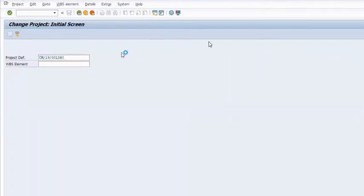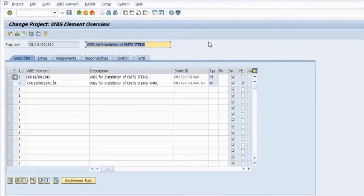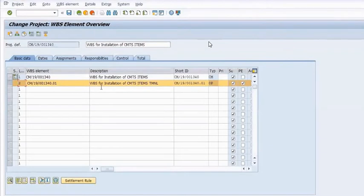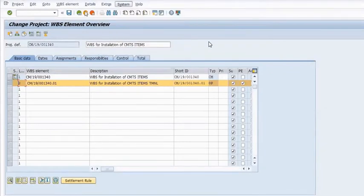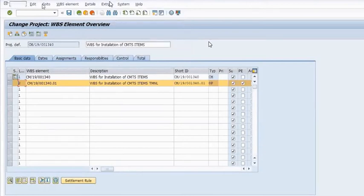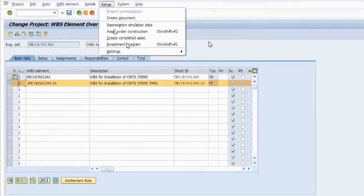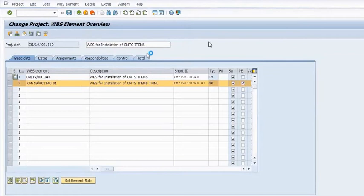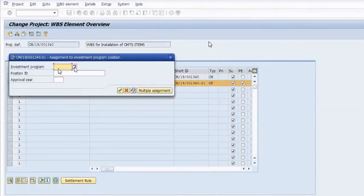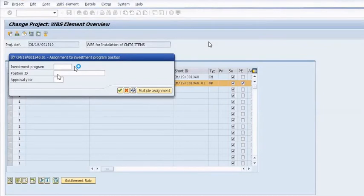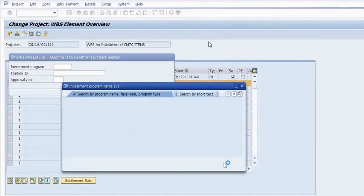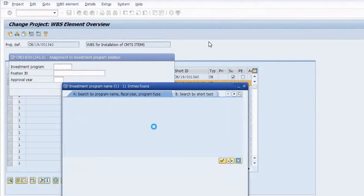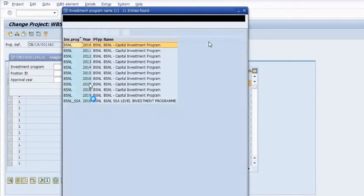Run the T-code CJ02. I am going to connect the IM node to our WBS. Select the level 2 WBS, go in Extras, go in Investment Program. The investment program is BSNL — that is in my company's case; in your company it may be different.